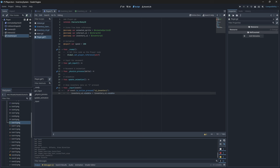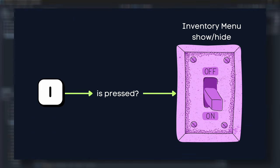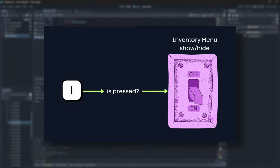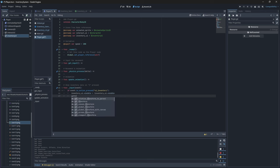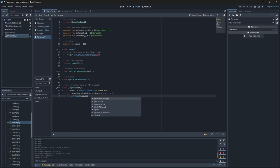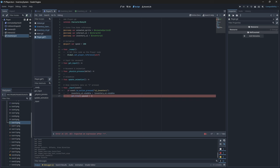You'll see that we say inventory_ui.visible equals not inventory_ui.visible. Now this creates a flip-flop which will open or close our inventory each time the I key is pressed on our keyboard. We'll also need to pause or unpause our game if the inventory window is shown using this method. So we can pause our game using the get_tree().paused method.